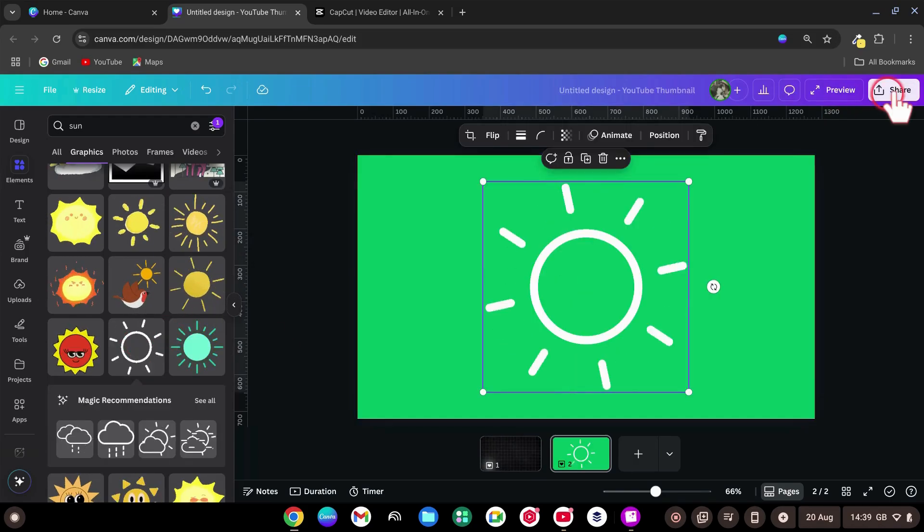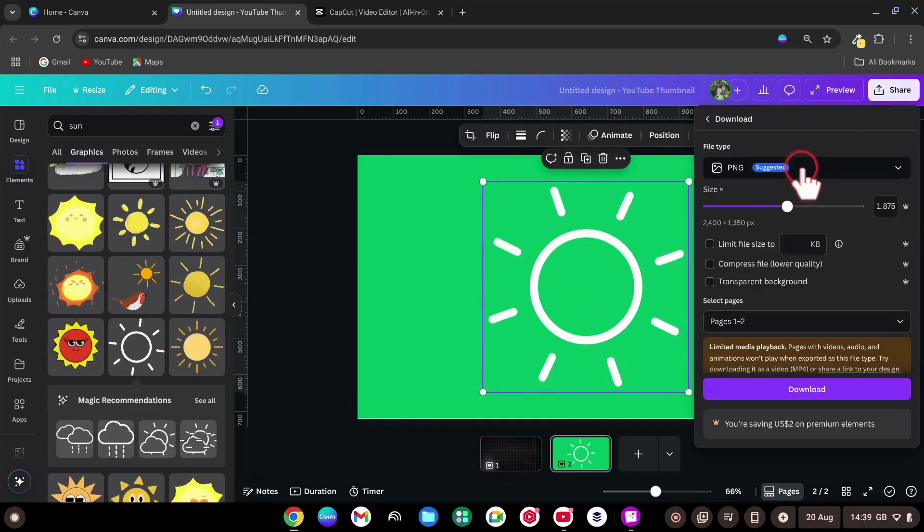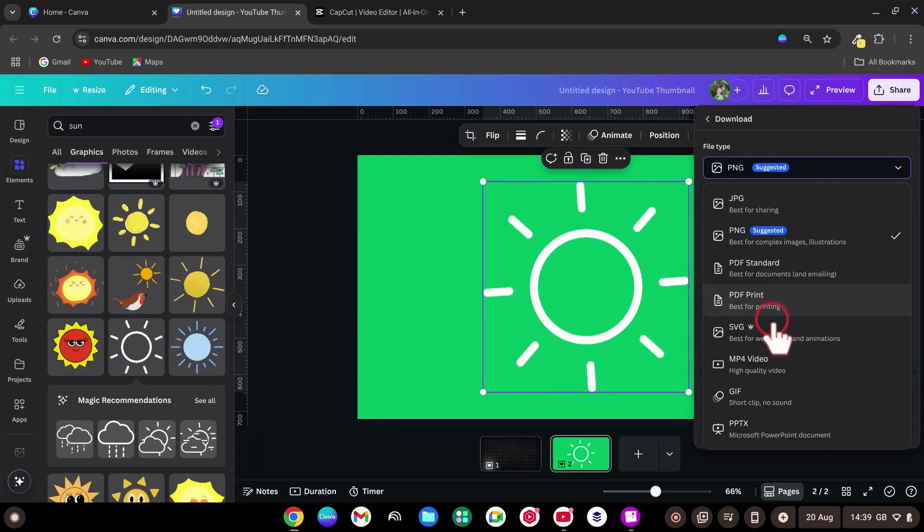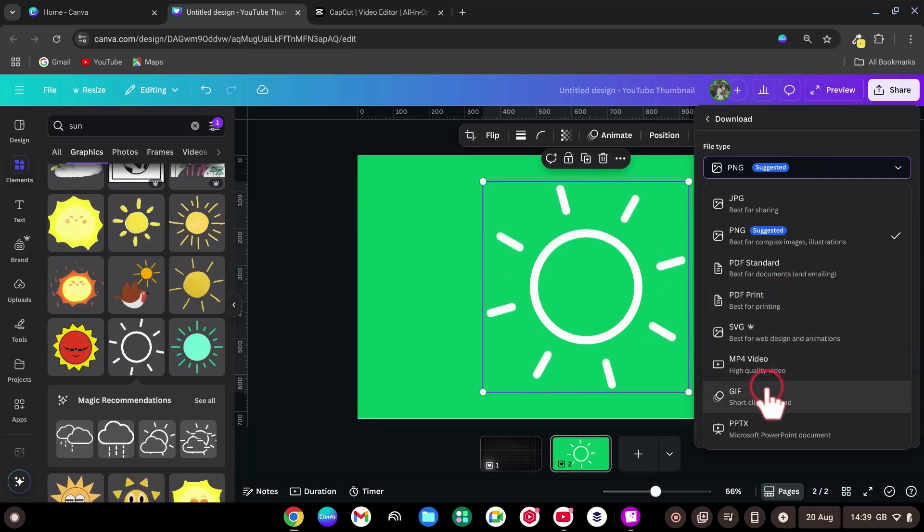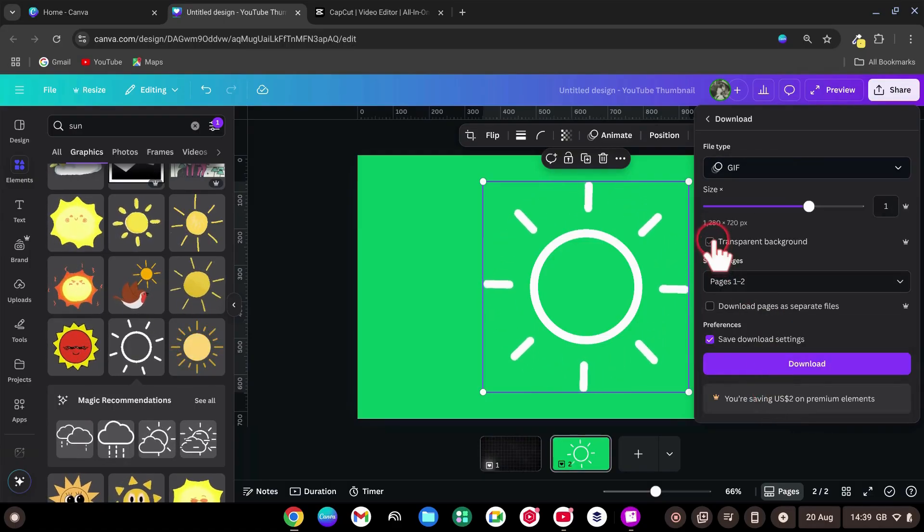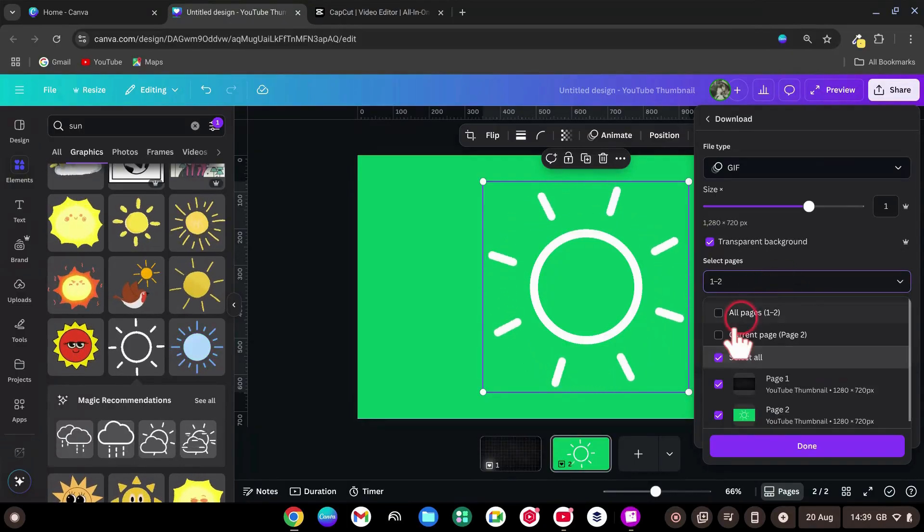Pick one and add it to the page. Go to Share, Download. Choose GIF or MP4. If you want to remove with chroma key, export with green background.